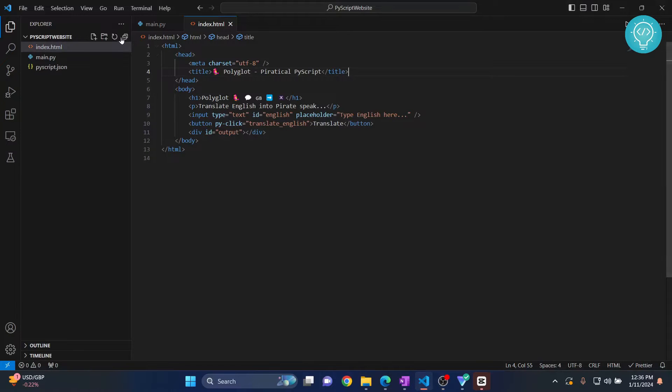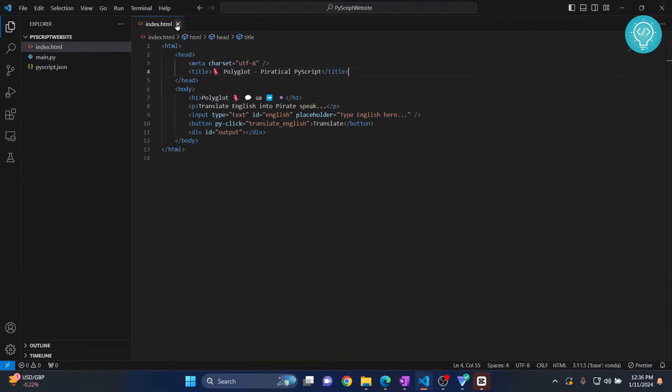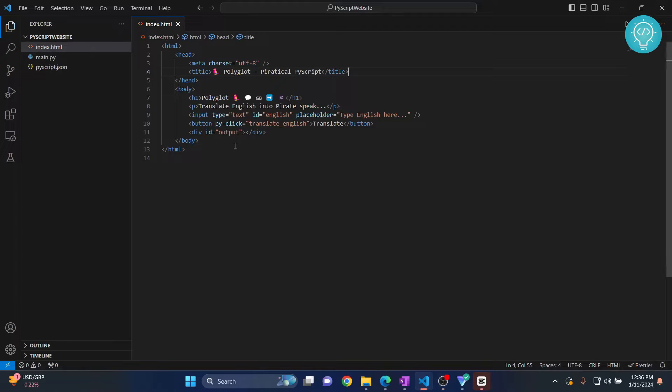I have this HTML file here and a main.py file here. So let's see how we can import this main.py file and do whatever we want to do using Python.